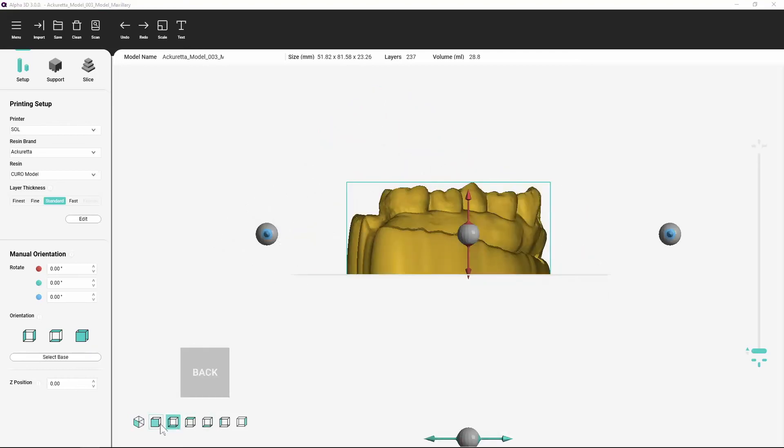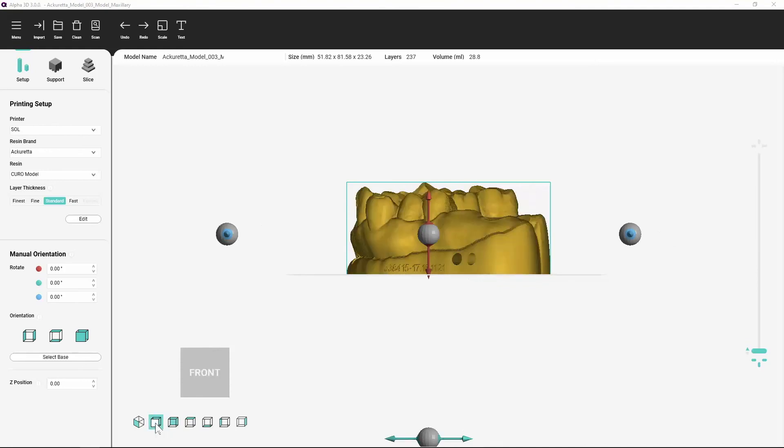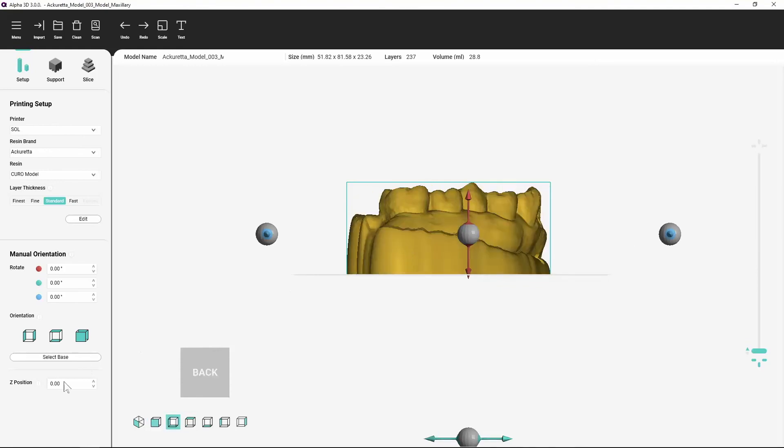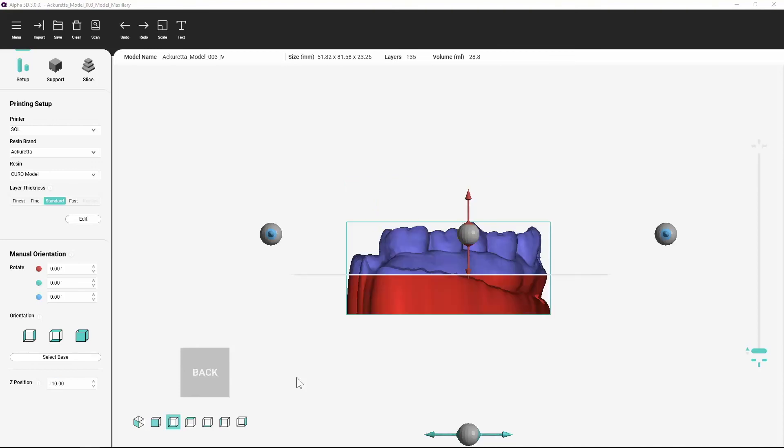If you do not want to print the complete object, you can use the z-position function to decrease the vertical position of the object so that the unwanted portion is below the platform.